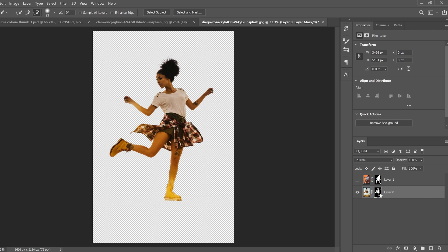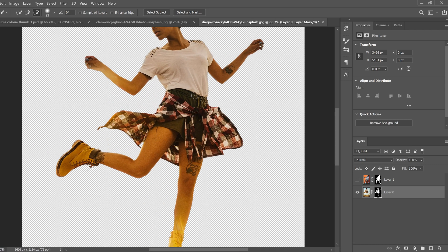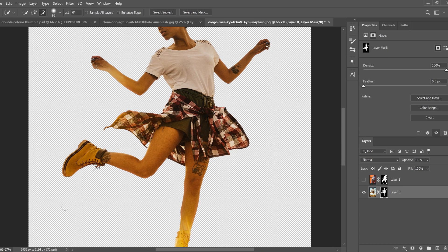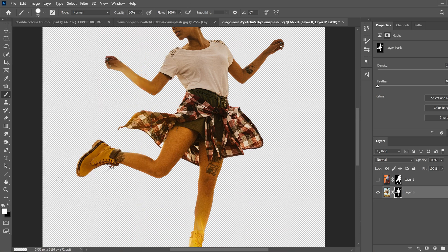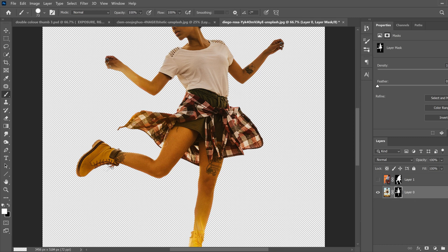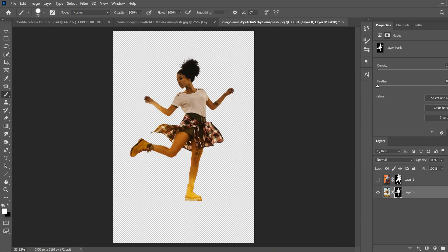Whatever is white on the mask is what's left of your image, and whatever is black is what's covered up. If you have areas to touch up, click on the mask and go to your Brush Tool. Change the size and hardness to something appropriate — fairly hard, around 73. Use white to paint back in missing areas, and make sure your opacity and flow are cranked up. If something is extra that you don't want, flip to a black brush to cover it with the mask.